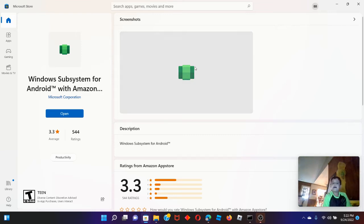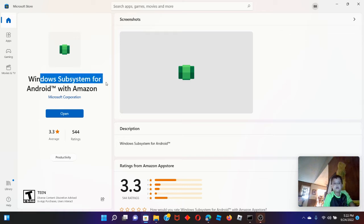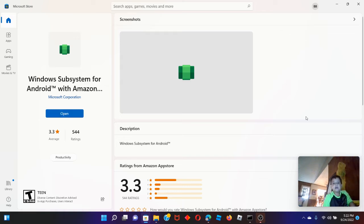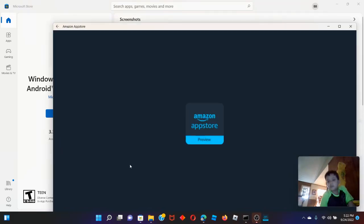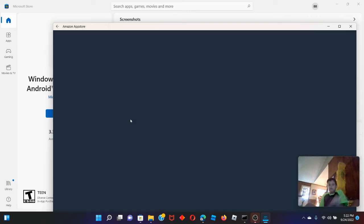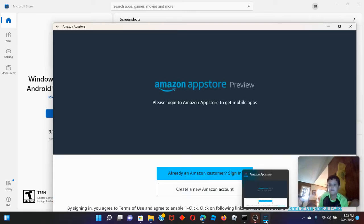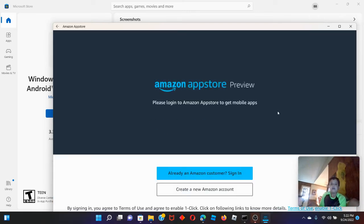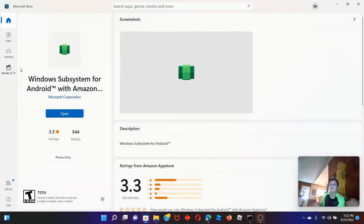Here we are. I have Windows Subsystem for Android. Then you can open it, guys. It will give you some settings and stuff, but you won't need to open all that stuff. It's here to open Amazon Appstore.